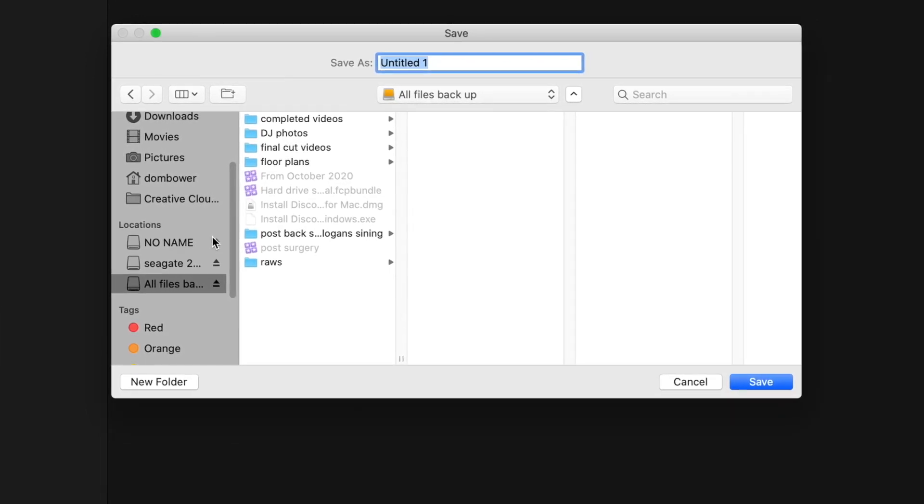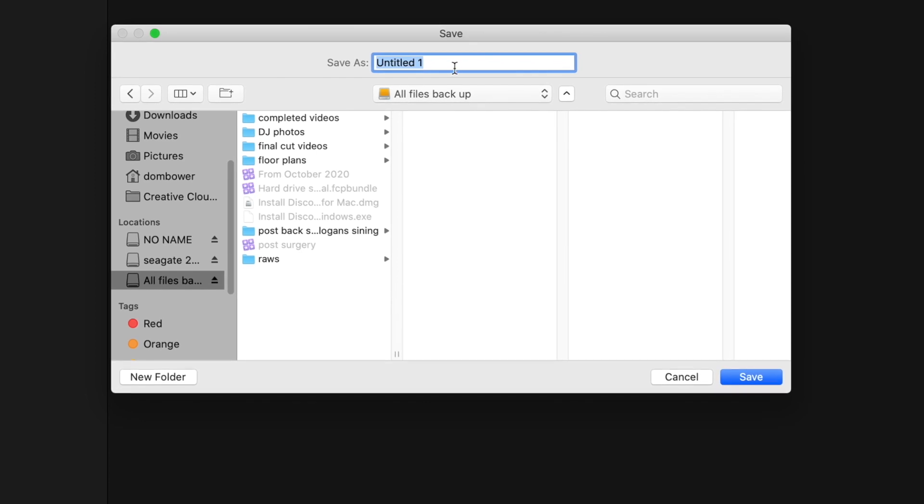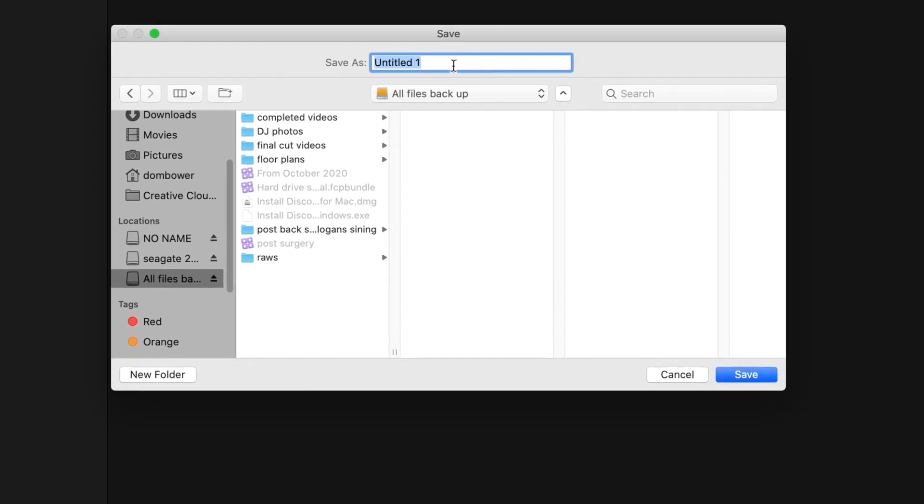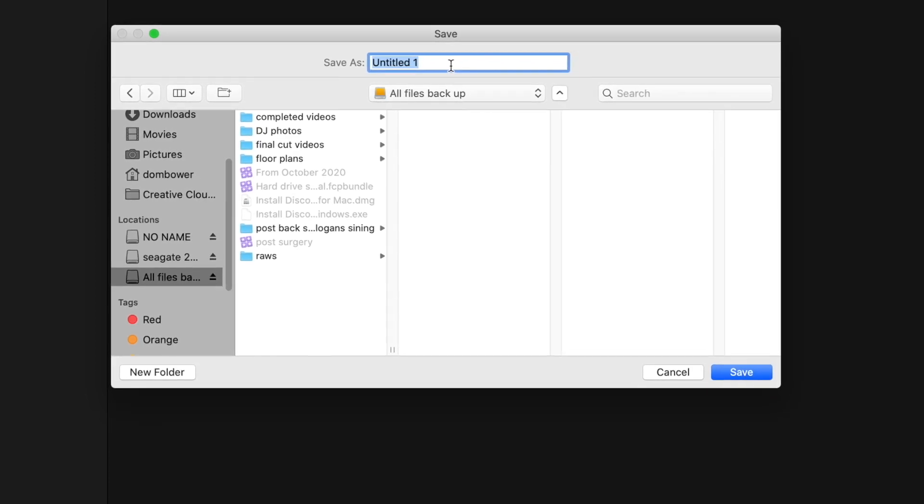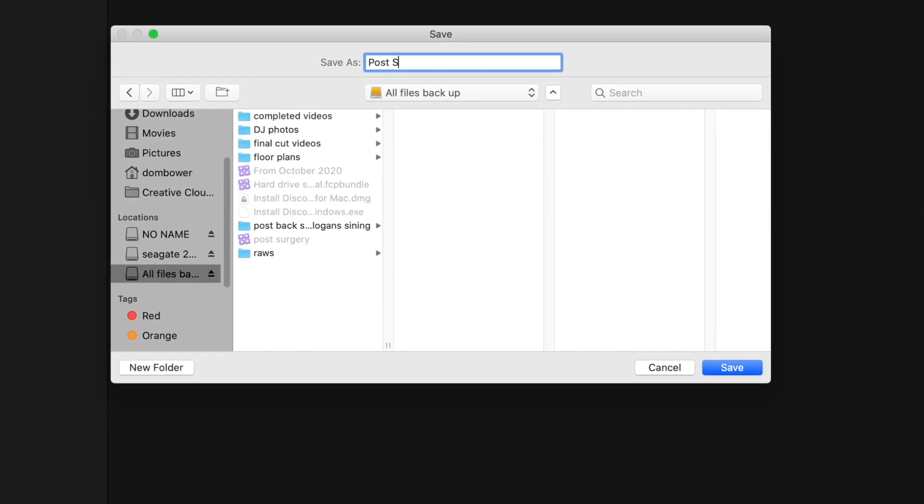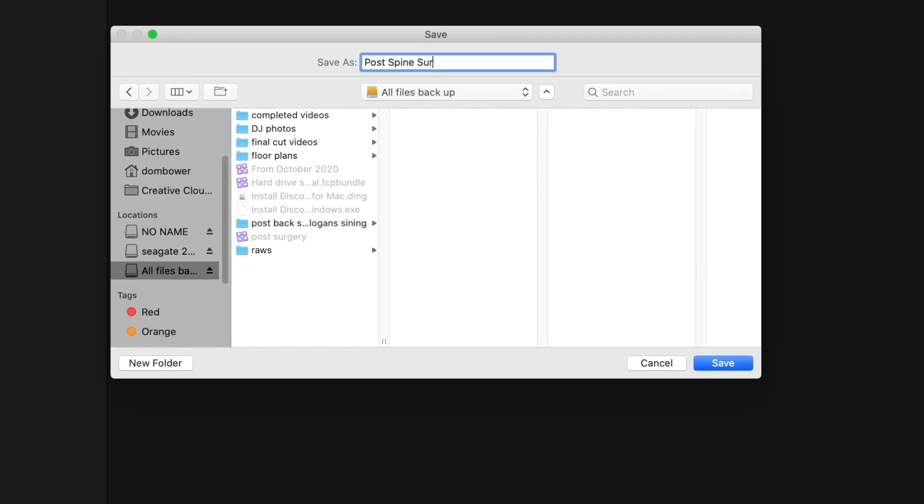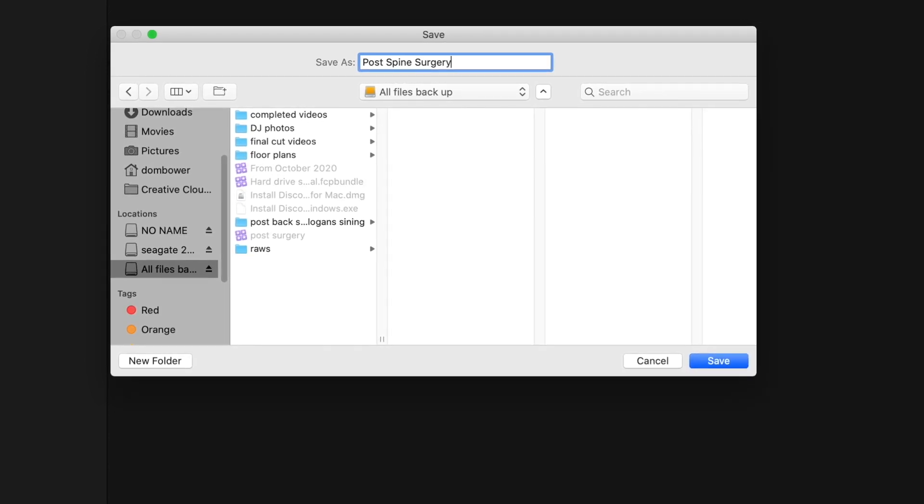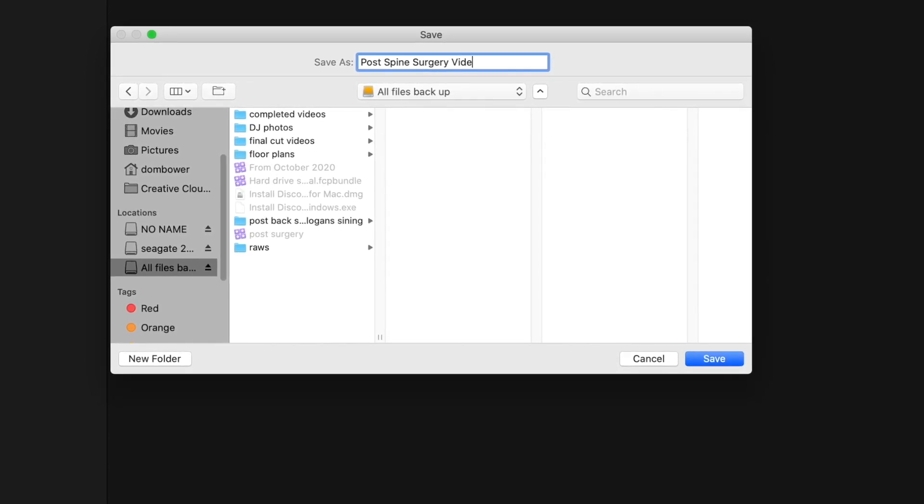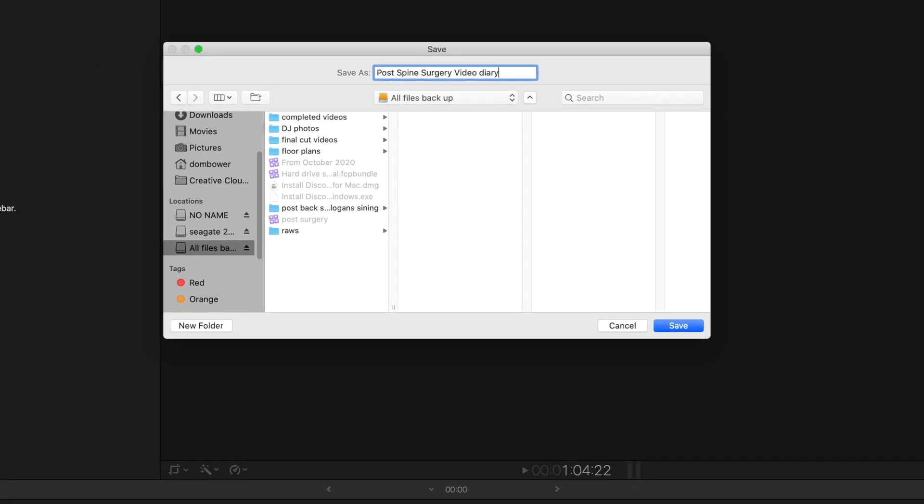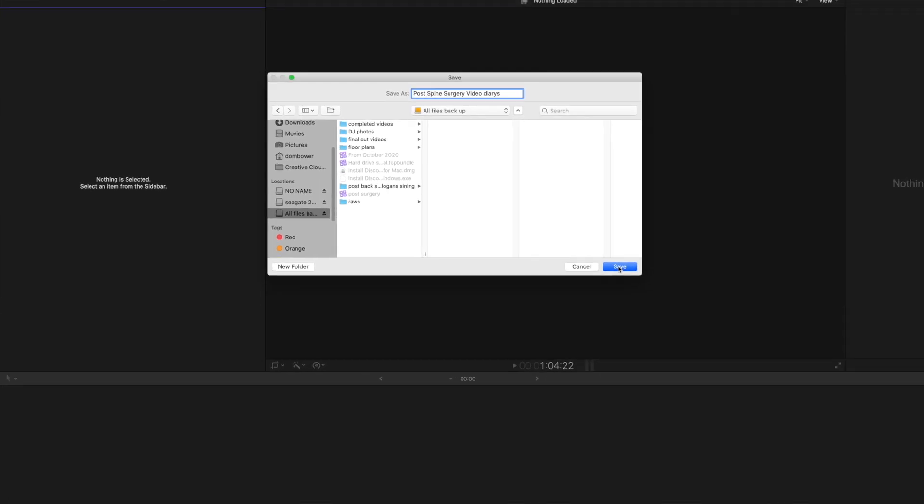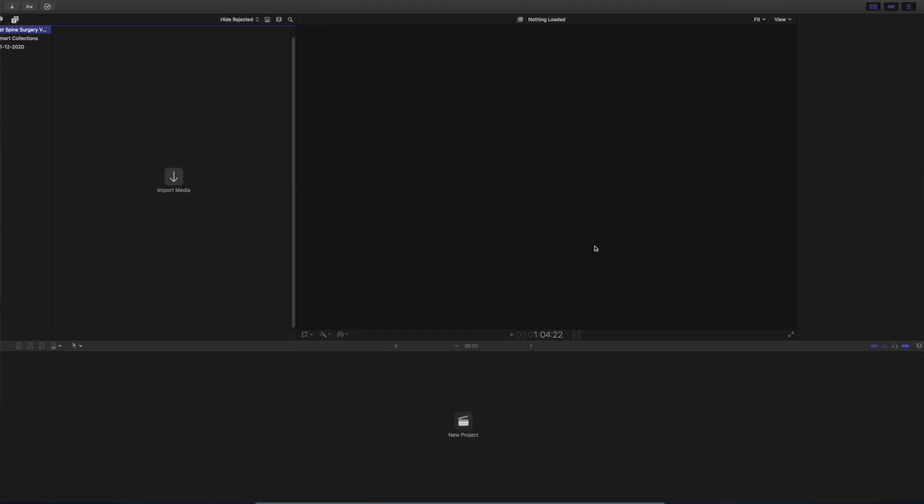This is when I've got the most amount of space. I'm going to save this video as post spine surgery video diaries. Click that, click save.